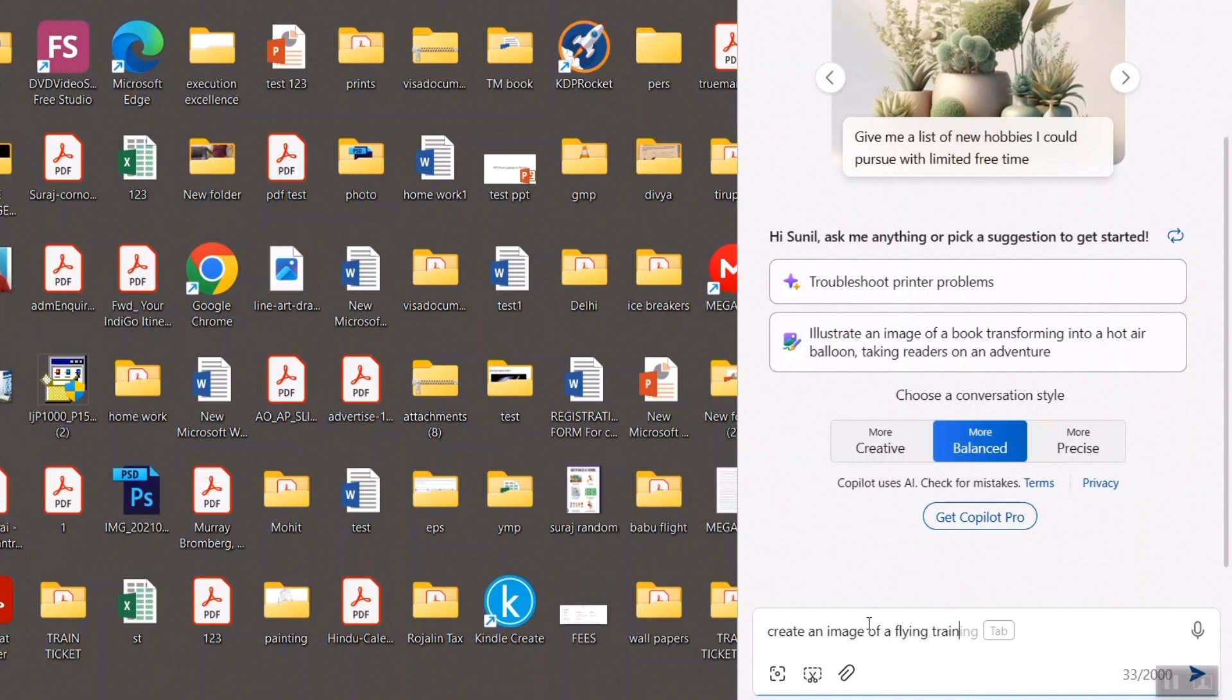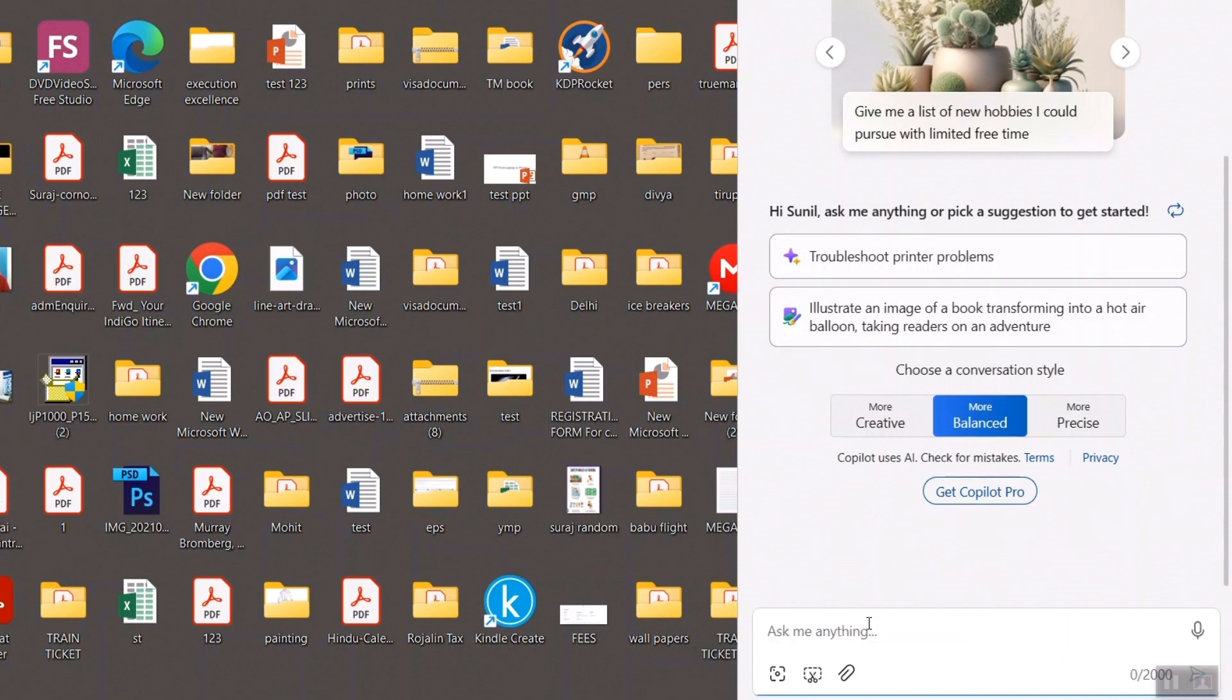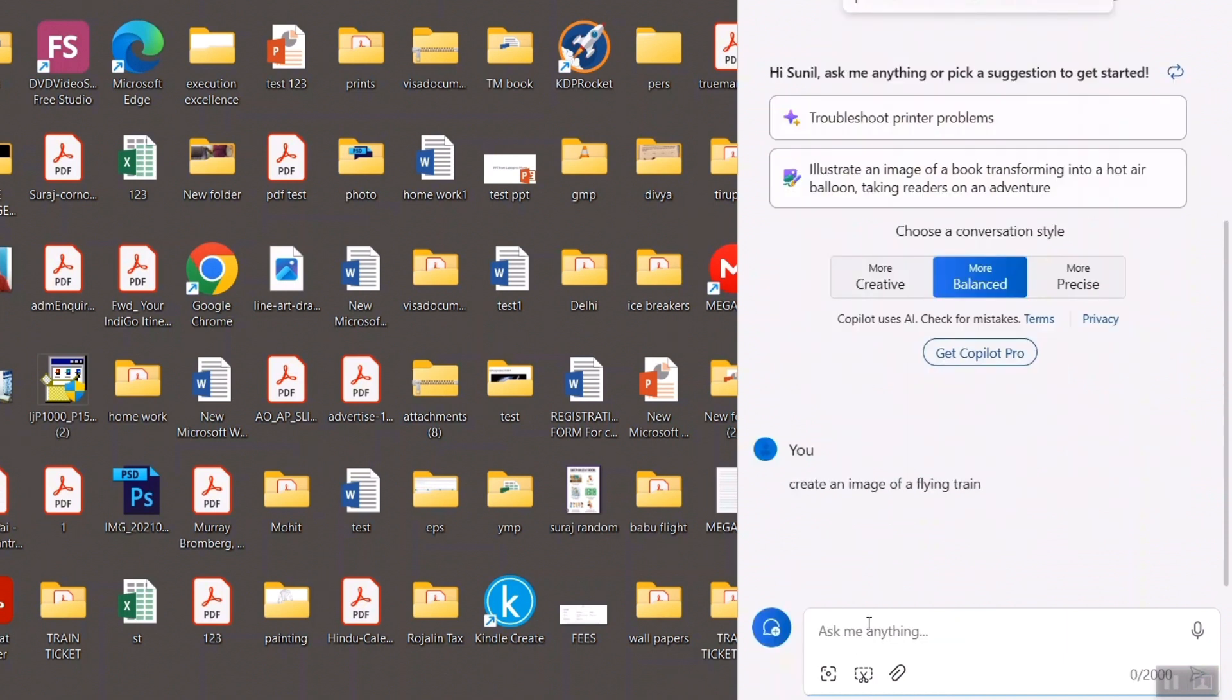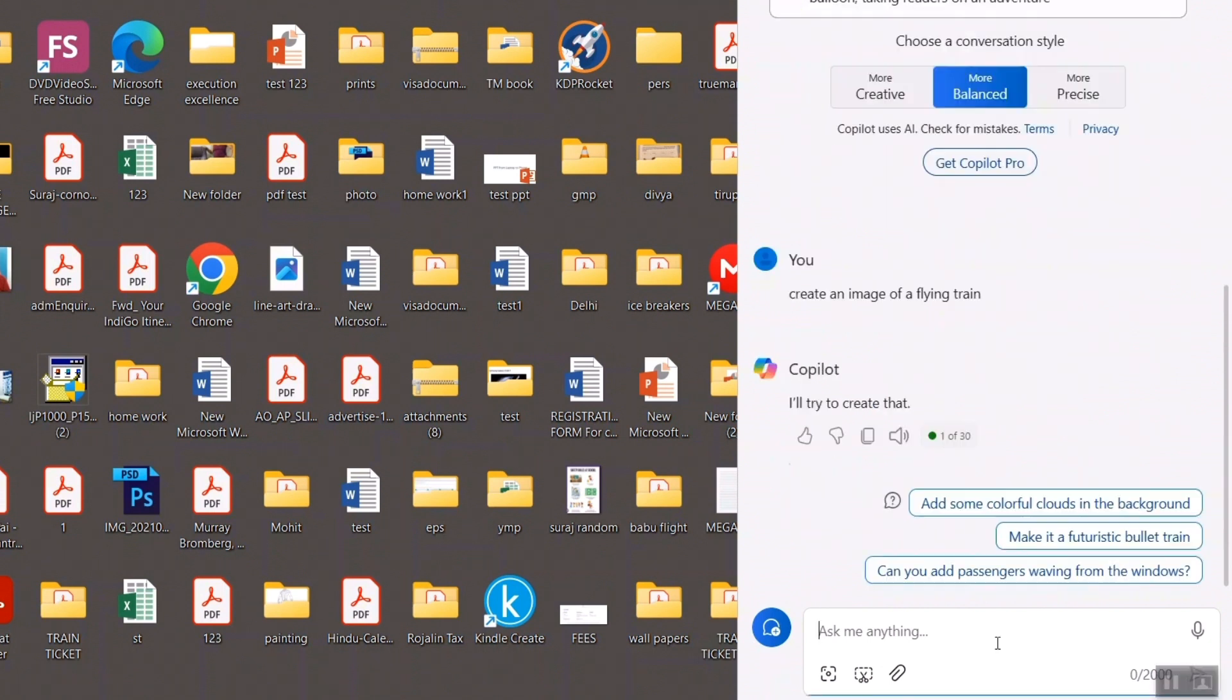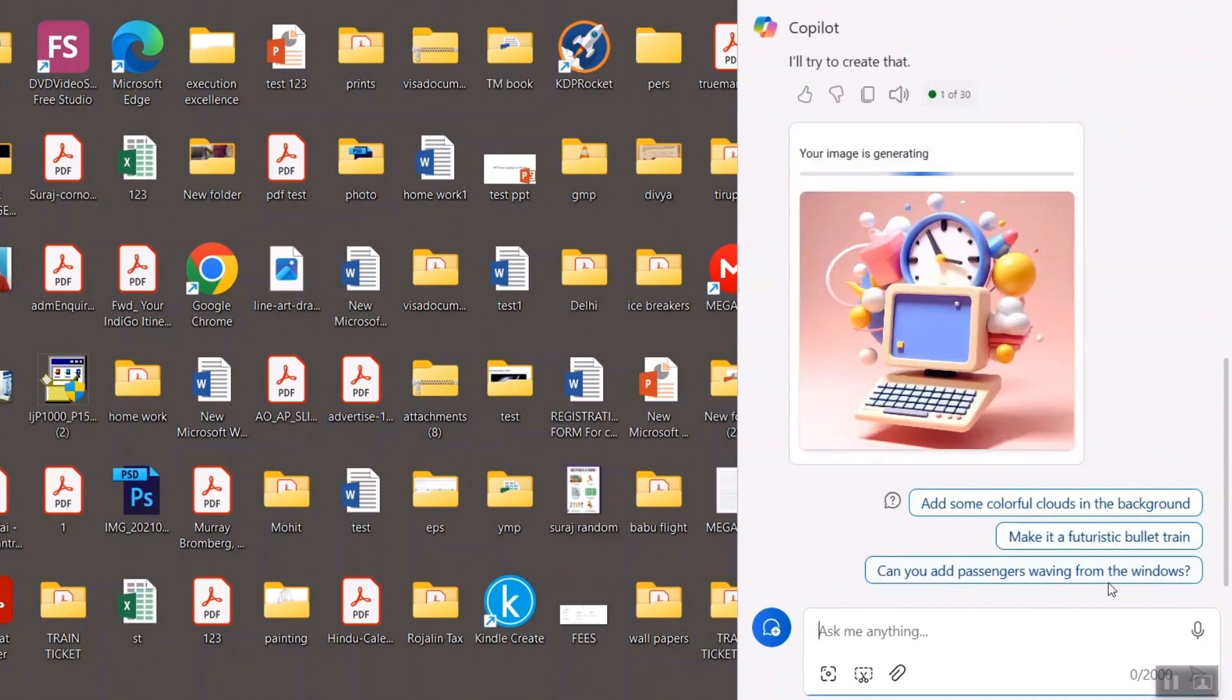Let me see what is that generating. Create an image of a flying plane. I will try to create that. Add some colorful clouds in the background. Make it futuristic blue. Can you add passengers?